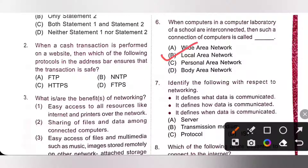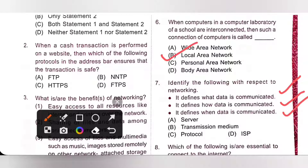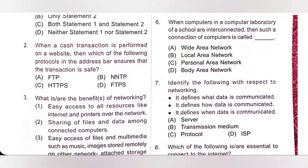Seventh one: identify the following with respect to networking. It defines what data is communicated, it defines how data is communicated, it defines when data is communicated. These are protocols — rules and regulations. So, option C is the correct answer.